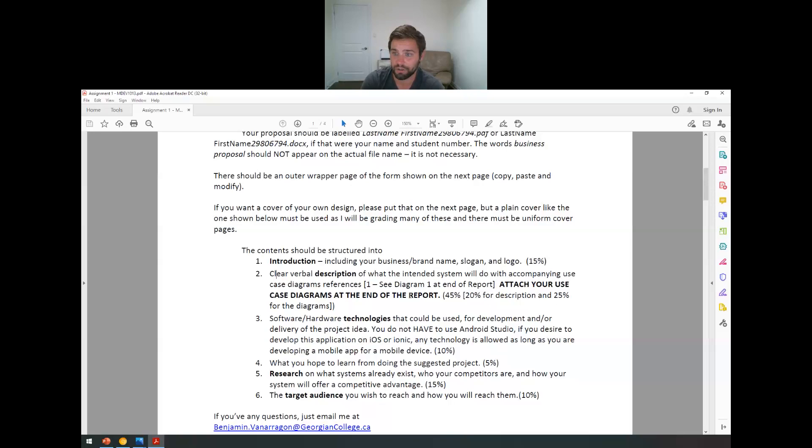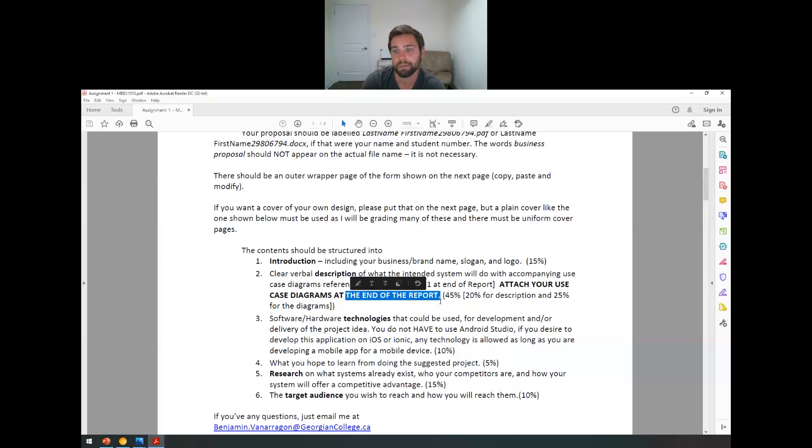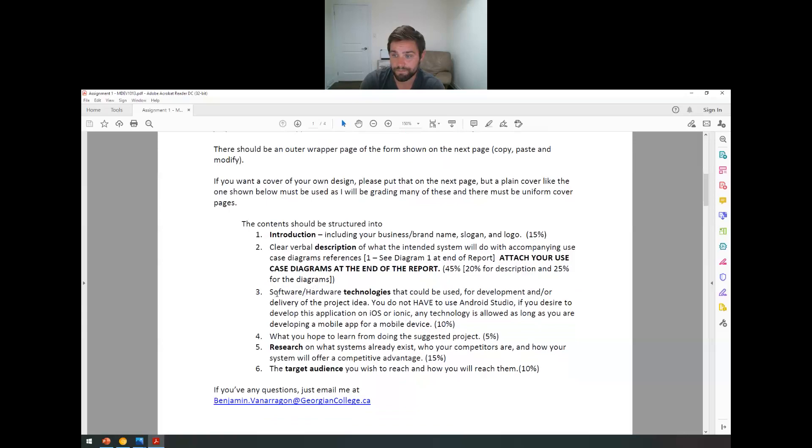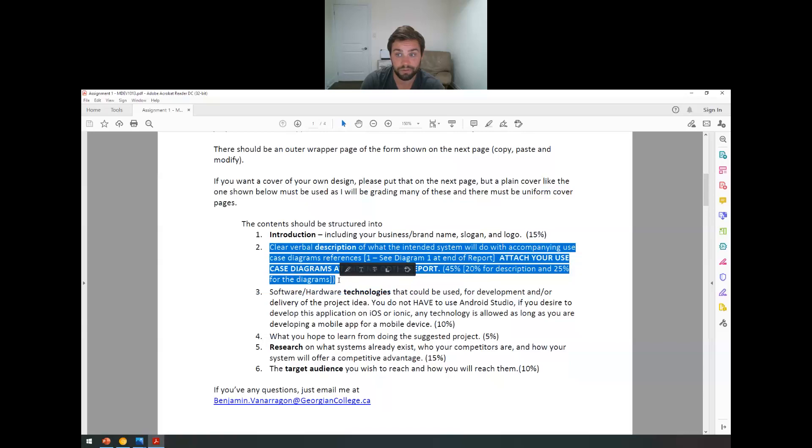So if I'm going to come up with a doggy daycare business, and I want it to be called Pawsome or Bark B&B or something like that, you come up with your name and then give an introduction. I am going to build an app that allows dog owners to organize and get their furry friends taken care of by doing blah blah blah. And that's 15%. Then, a clear verbal description of what the intended system will do with an accompanying use case diagram. So we talked about use case diagrams today. You're going to see an example of a use case diagram at the end of this report. Attach your use case diagram to the end of the report. That's in bold and in caps, so don't forget that. That's 45%. 20% for the description of your use case and 25% for the diagram.